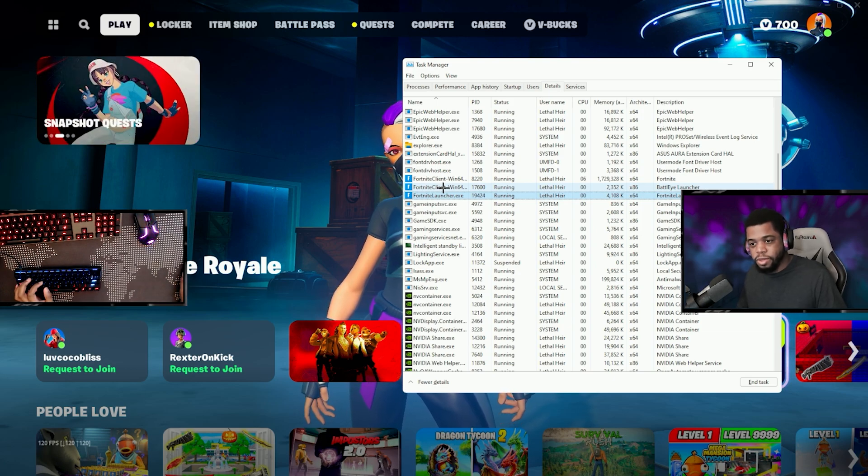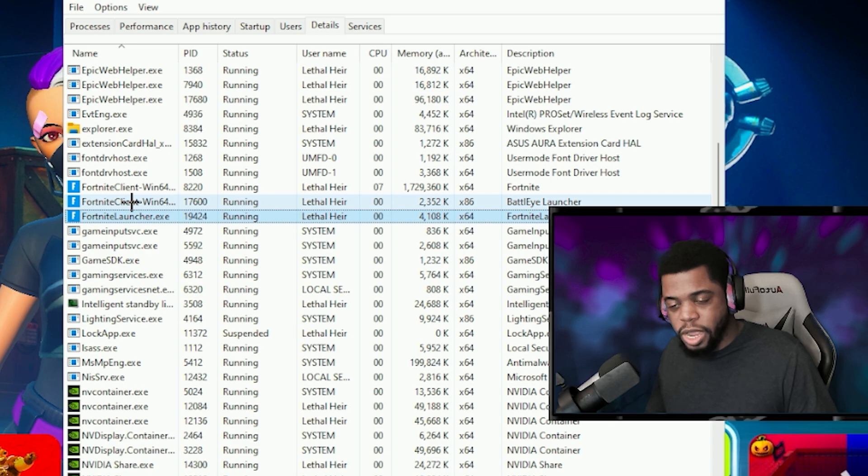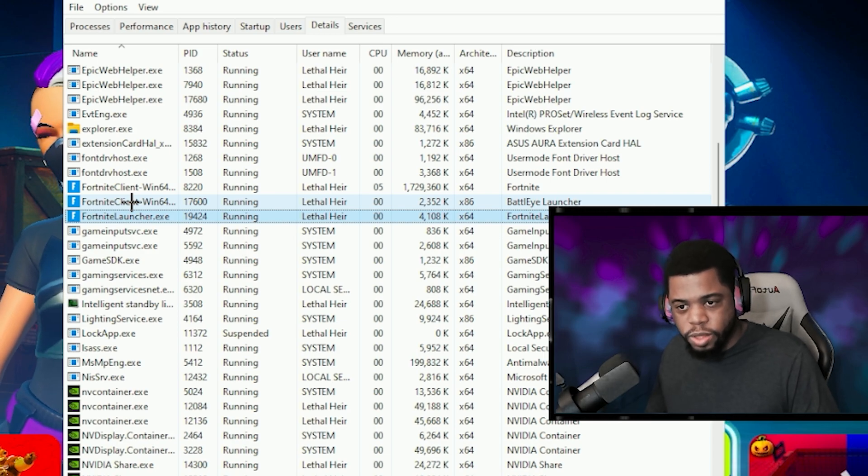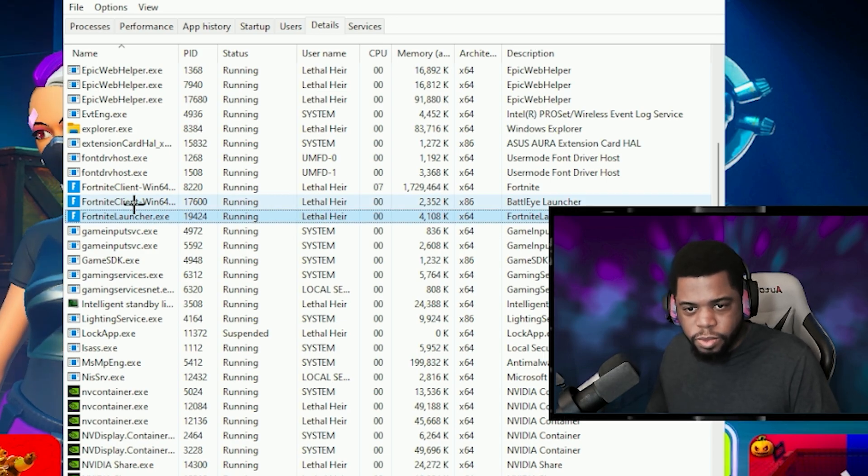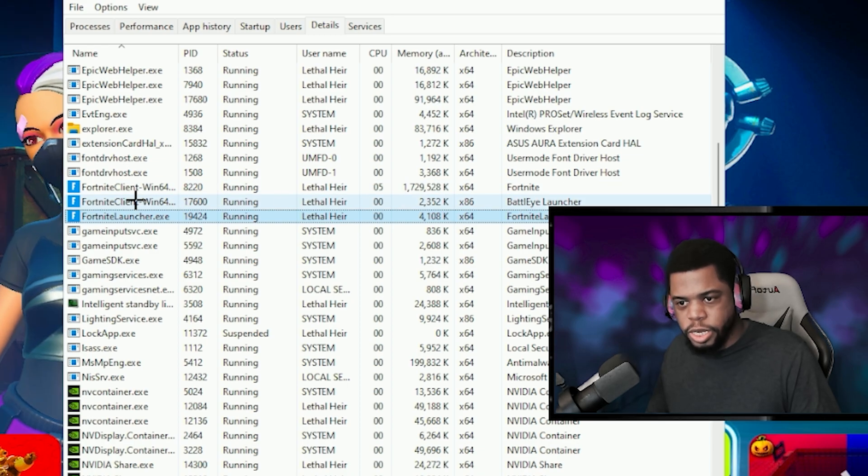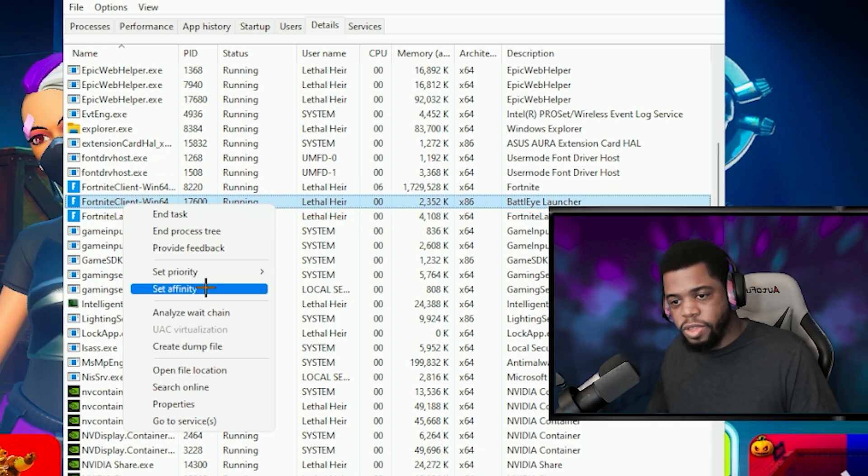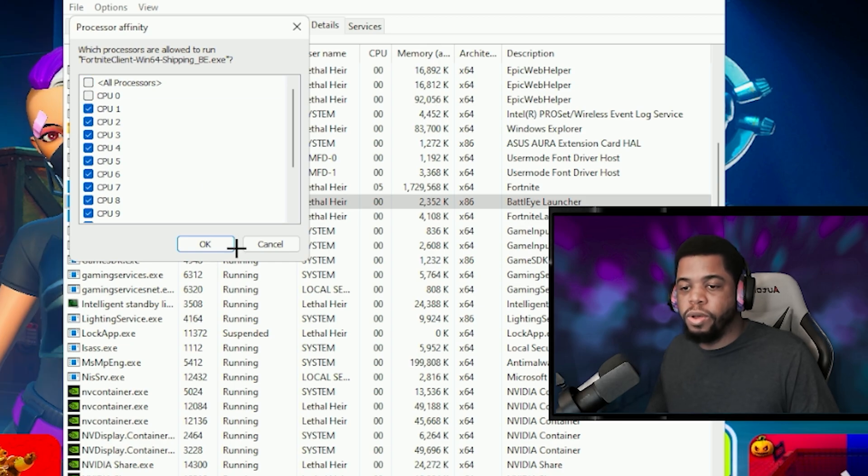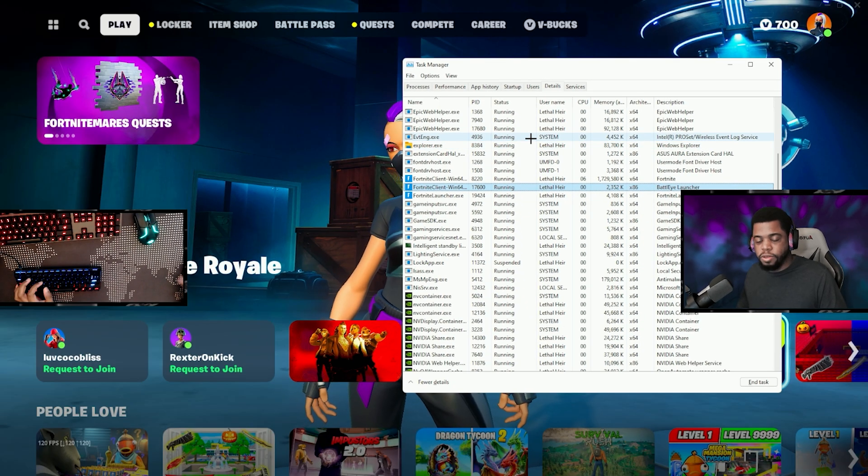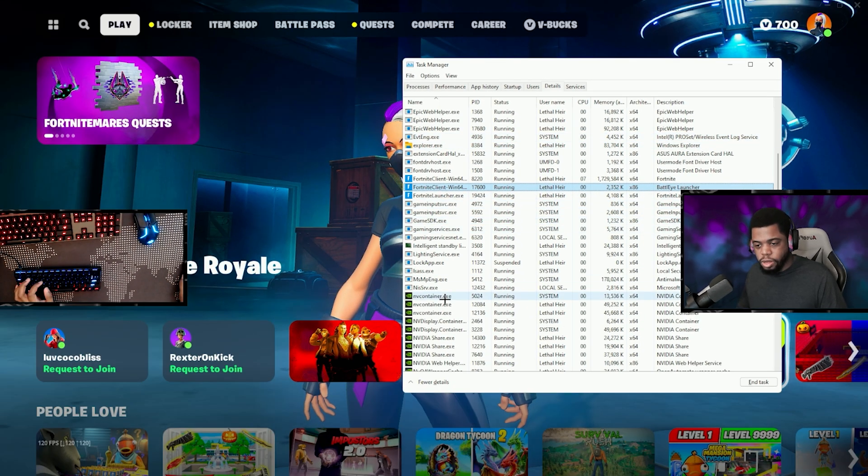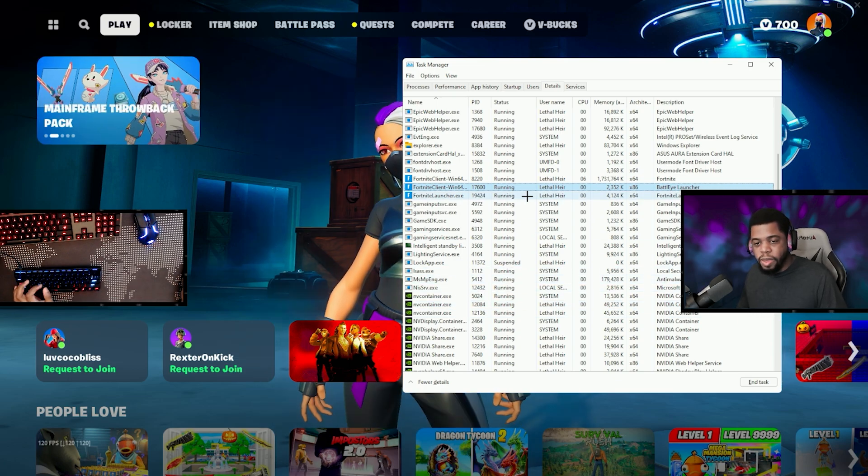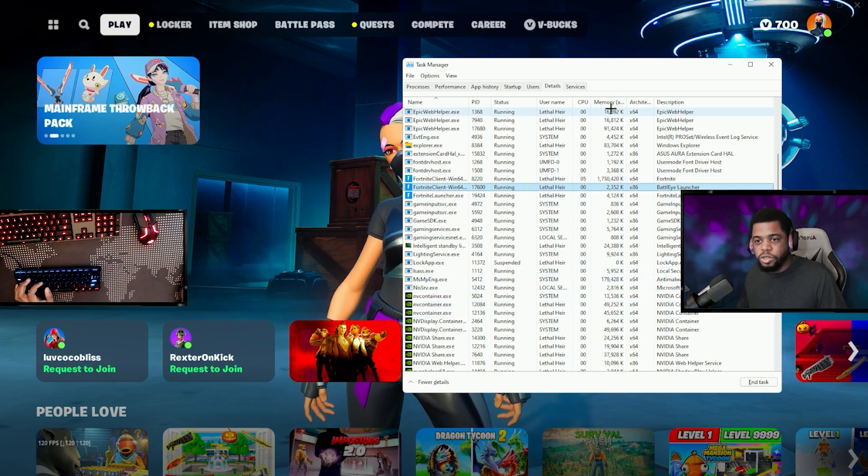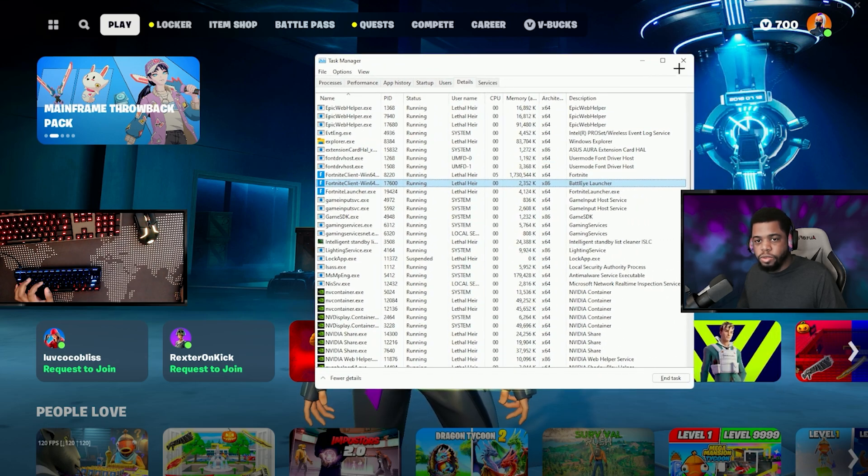The next thing you're going to do is to change the affinity for FortniteClient-Win64. This is the BattlEye launcher, the anti-cheat. You're going to right click on that, go to set affinity and then you uncheck CPU zero, hit okay. And that's going to help your game to run a little bit smoother, give you maybe a slight FPS boost. So after you're done with those things, what we can do now is close that.